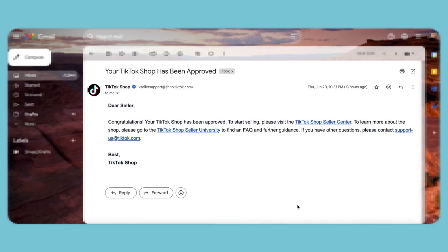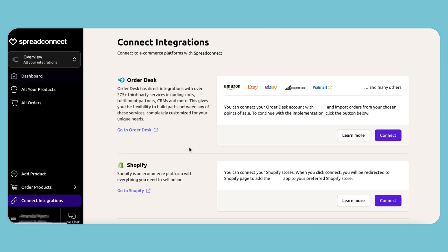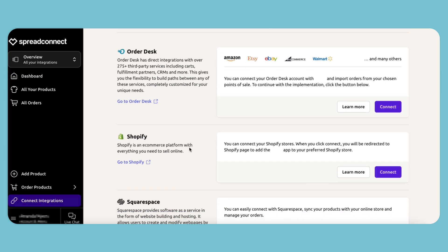Looks like we got an email that our TikTok Shop has been approved. Now we can officially integrate Spread Connect with TikTok Shop. We'll go back to the Spread Connect dashboard, navigate to the Integration section, scroll down to TikTok, and click Connect.